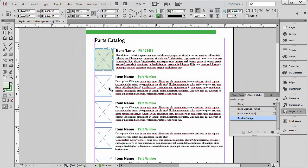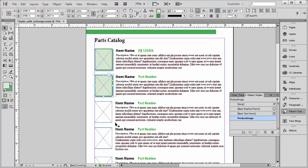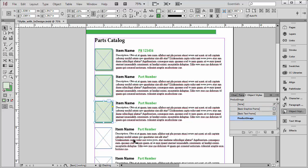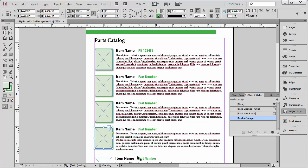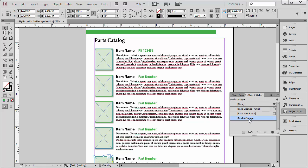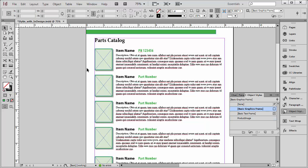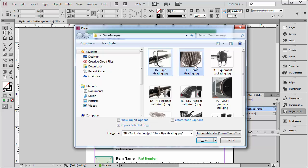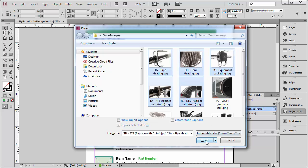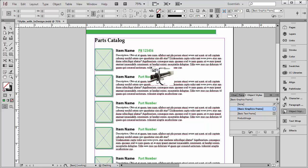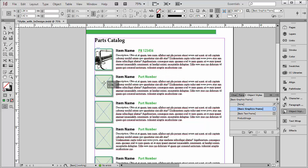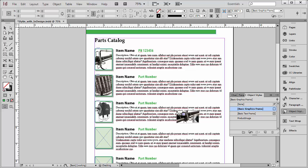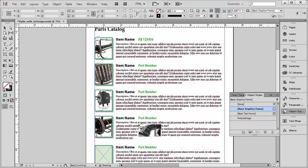And now I can apply that to these other empty image frames. There we go. So now that has been applied, let's see what happens when we start placing images. Once again, I'm going to use the keyboard shortcut to place this image. And I'm going to actually grab several of them here.